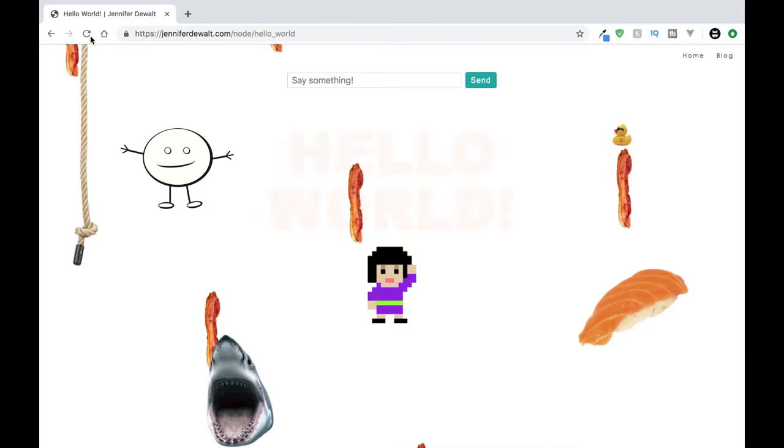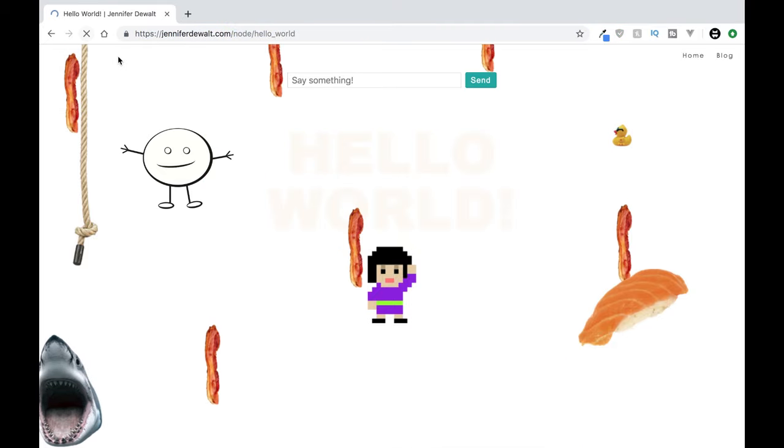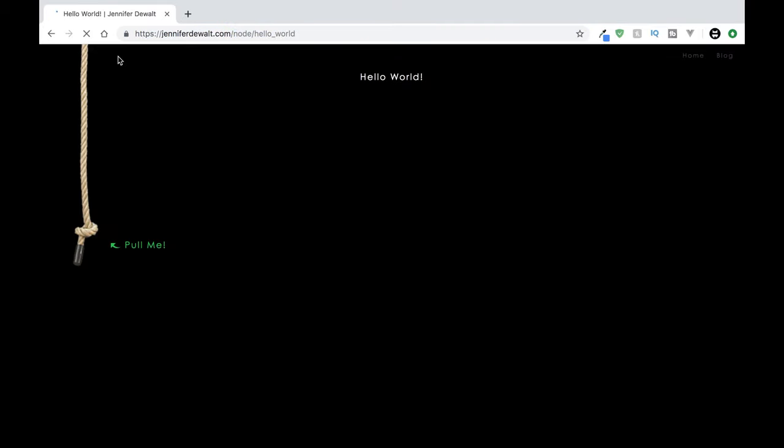But when we refresh this page and we see, okay, this is just a black background with maybe an h3 at the top that says Hello World. This is a little graphic right here, I'm guessing a little PNG, some text says pull me.